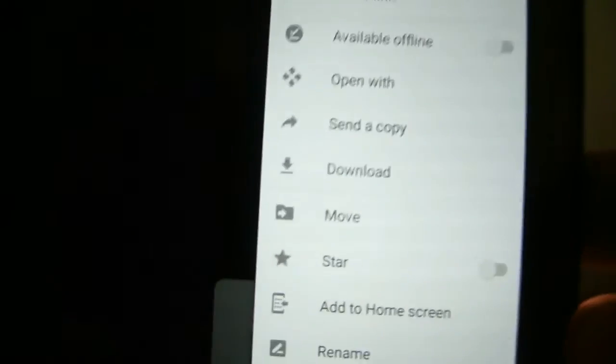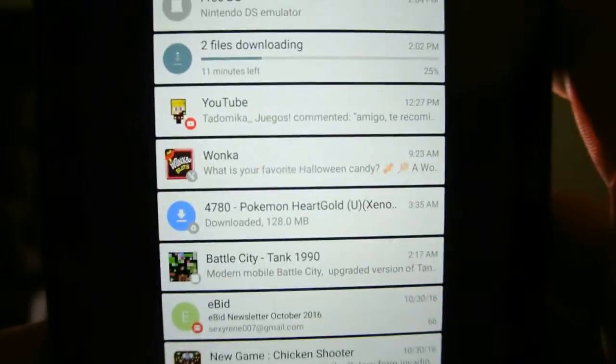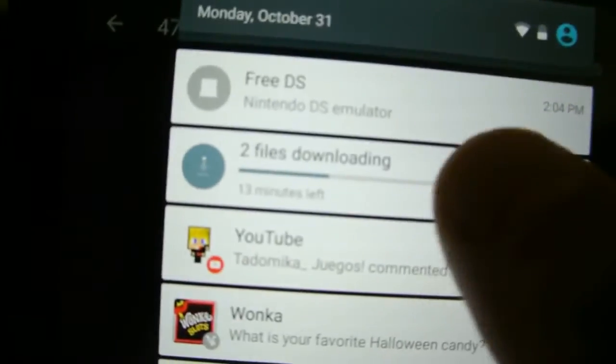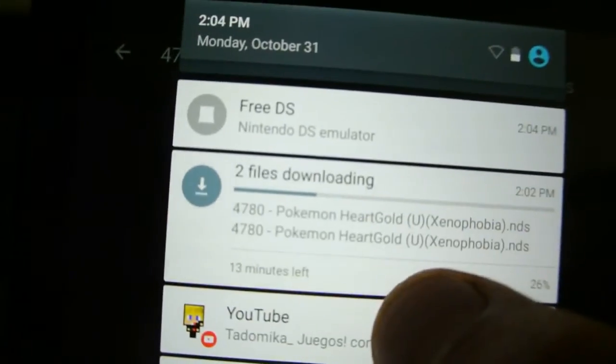Once you download the game, scroll down right here. It's going to say downloading file, Pokemon HeartGold.